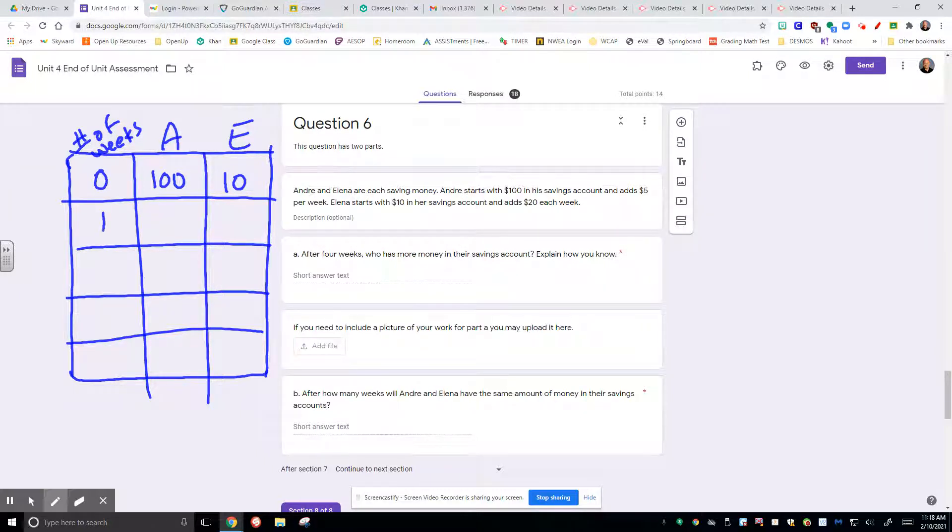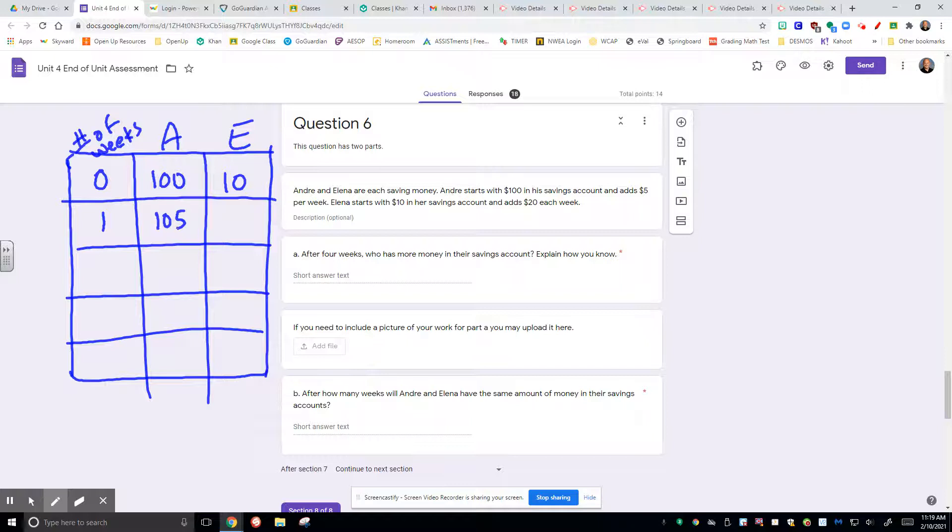After one week, we know that Andre is saving $5 per week and Elena is saving $20 per week.